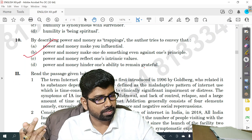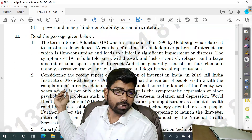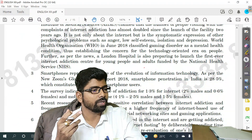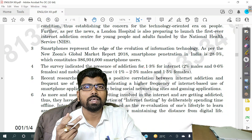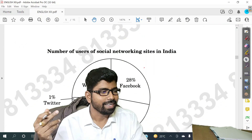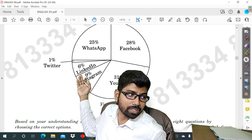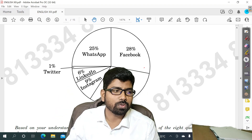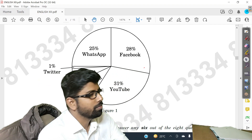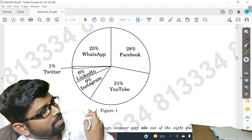Now let me take you to the next passage. You can see this is another passage, so you have to read it as well. There is a diagram here showing the percentage of people using WhatsApp, Facebook, YouTube, Instagram, Telegram, and other platforms. You can see this carefully — my camera is blocking part of it.